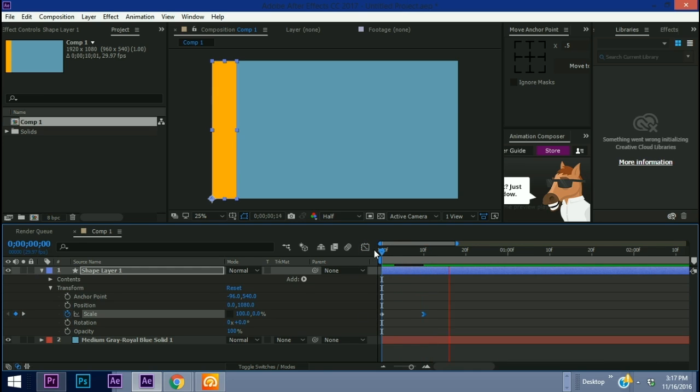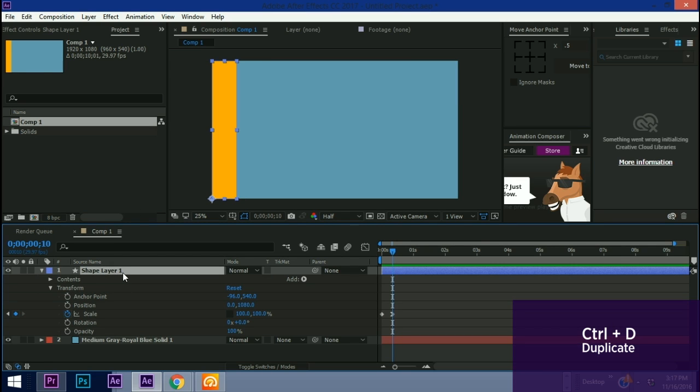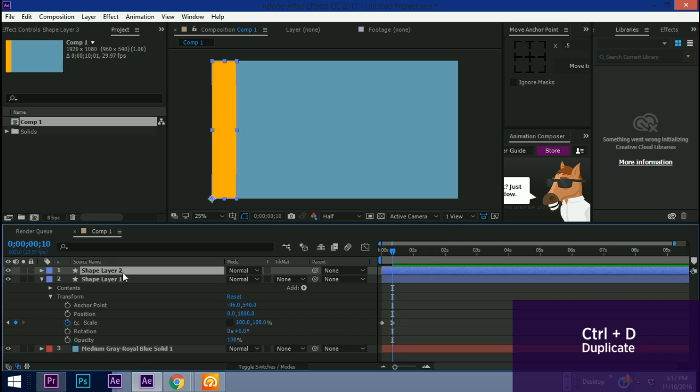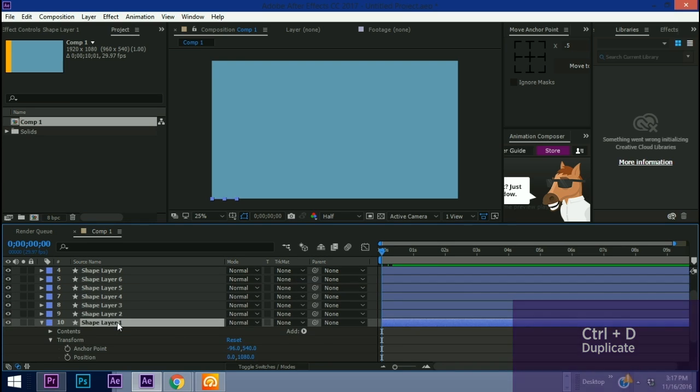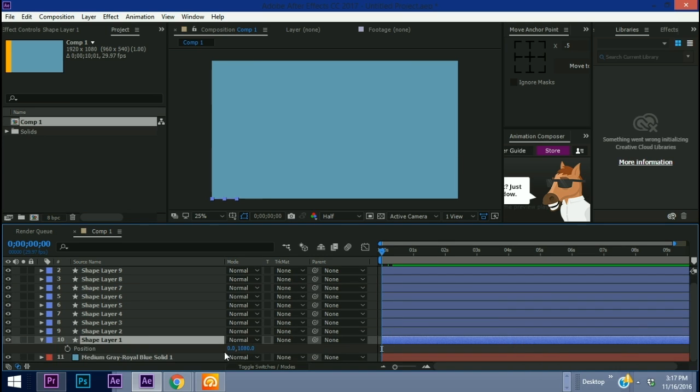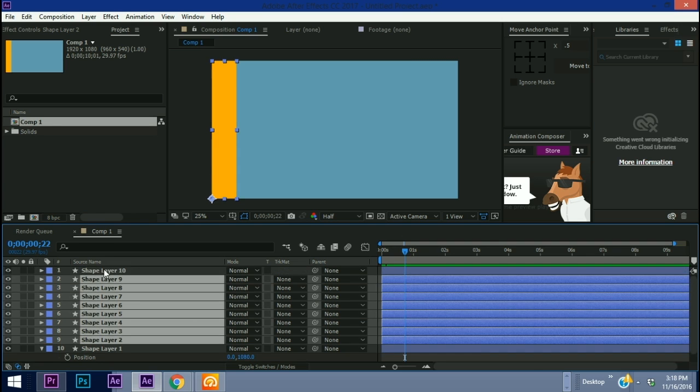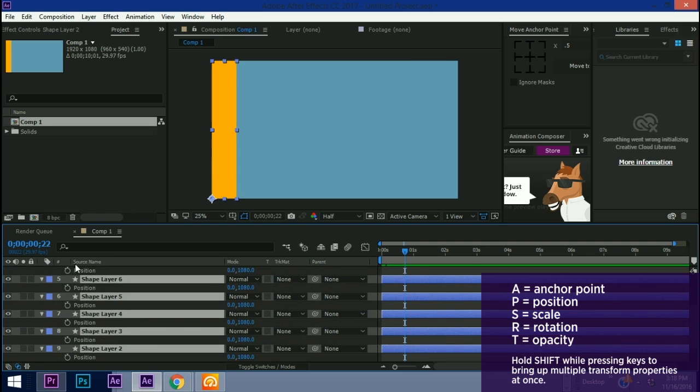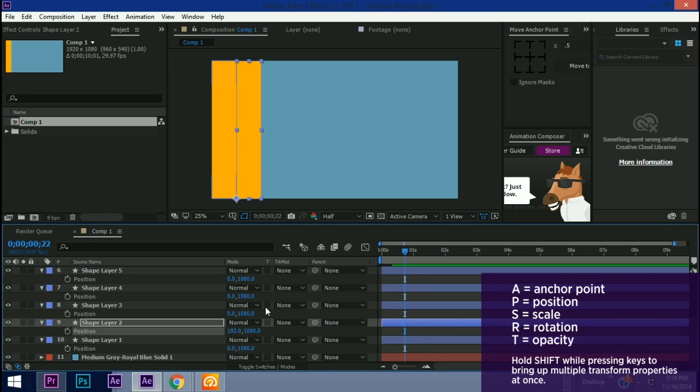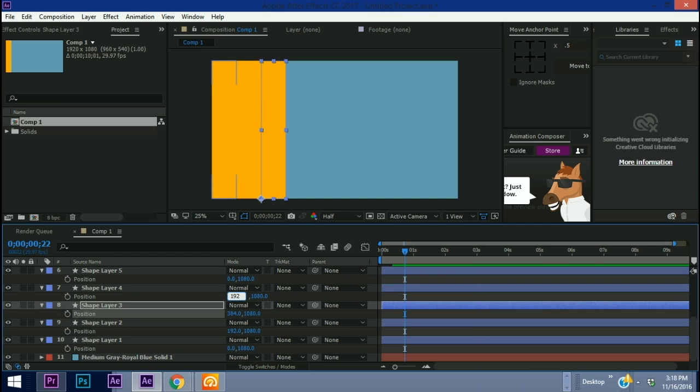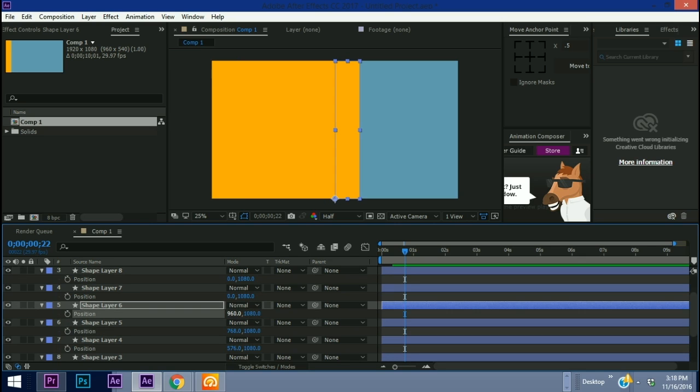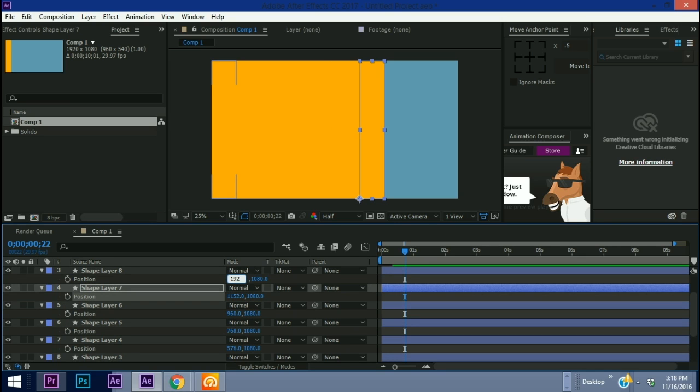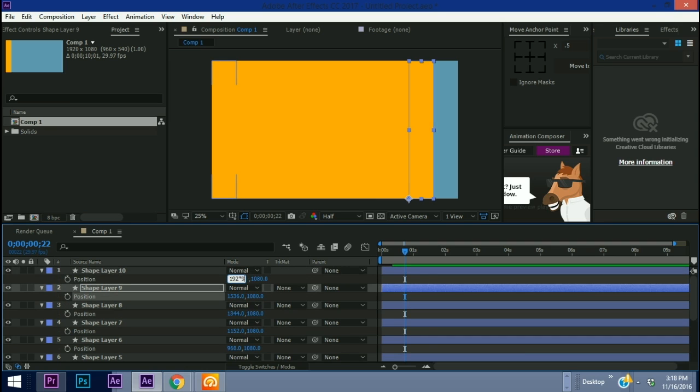So what we need to do now is we need to fill up this whole screen with these rectangles and remember we want 10 of these so let's just hit Ctrl+D to duplicate this layer. Let's highlight all of these, hit P for position. 192 for shape layer 2, shape layer 3 we can do 192 times 2, 192 times 3, 192 times 4, 192 times 5, 192 times 6, 192 times 7, 192 times 8, and 192 times 9.